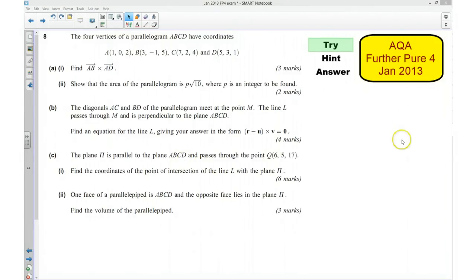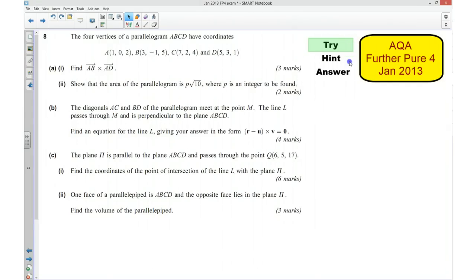Hi, this is question number 8 from the AQA Further Pure 4 January 2013 exam paper. For the first part of this video I'd like you to try the question, so if you'd like to pause the video and have a go at that now. I wonder if you've managed to have a go. For the next part of the video I'm going to give you a hint as to how you can go about answering the question.